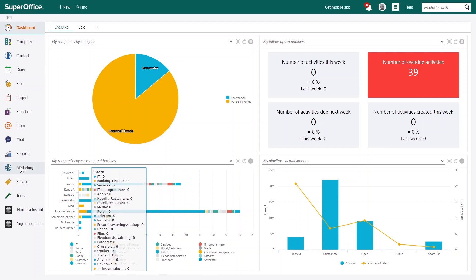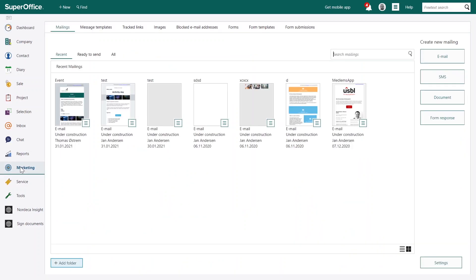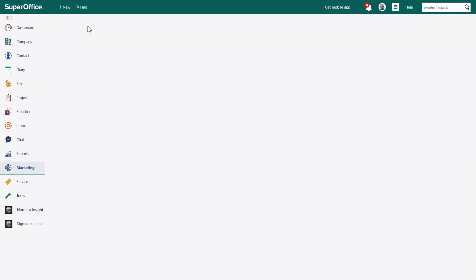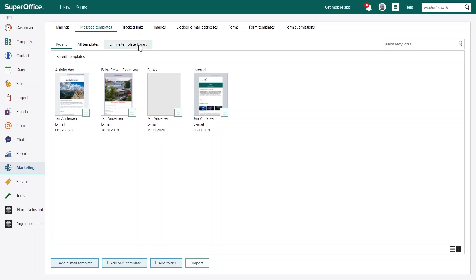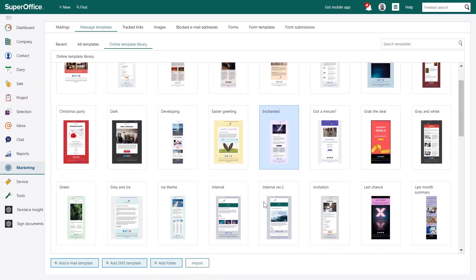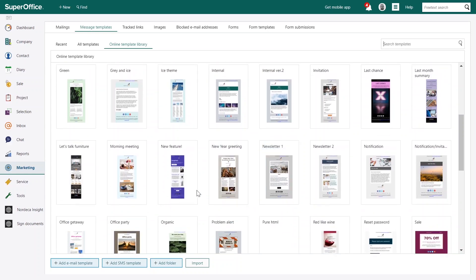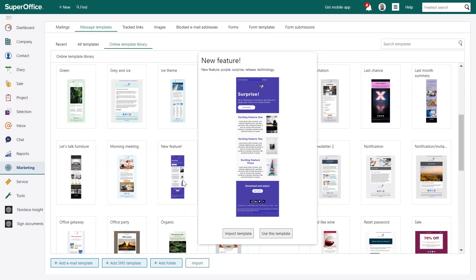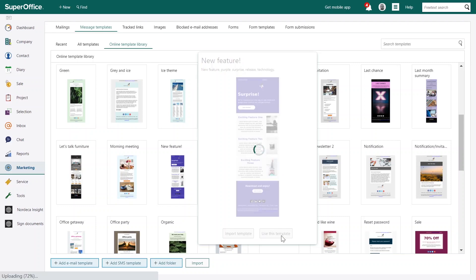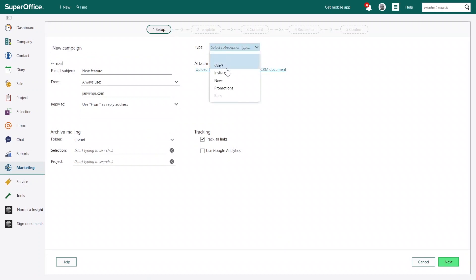Let's start by opening Marketing and then start working with templates. How can you start using the new editor? You will discover and begin working in the new editor when you create a new mailing based on a template from the online template library, or if you create a new template from scratch. If you have existing templates for different mailings, you will need to recreate these in the new editor. Here you will find new updated templates which you can work on in the new editor.